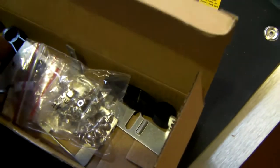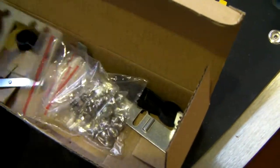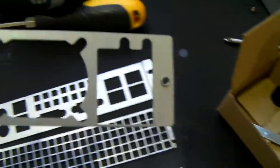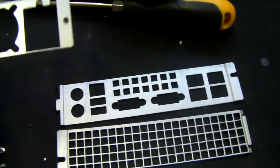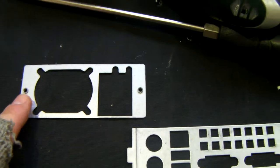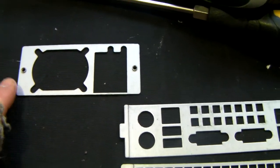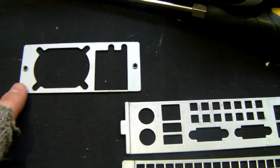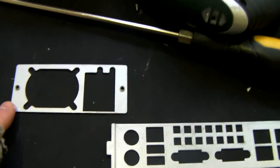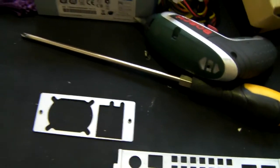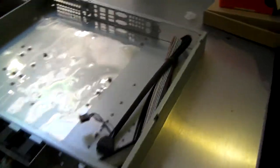Also in the box of bits, you have this plate as standard, and that allows to use some of the slimmer 1U type power supplies. As standard, it will take a standard 1U power supply.